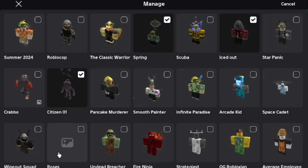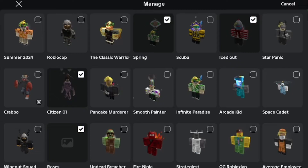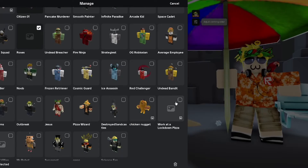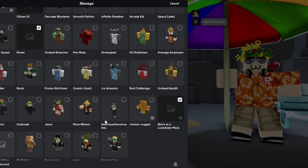I have quite a few outfits I want to get rid of. Some are too similar to other outfits, some are things I won't wear anymore, or they include a limited item I've already traded away. So it's just an easy way to clean out your outfits.